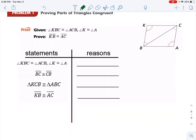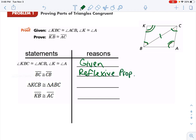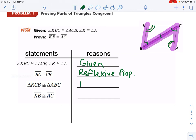So let's try it. We are given angle KBC is congruent to angle ACB, and angle K is congruent to angle A. That's our given statement. They then tell us that BC is congruent to CB — we would usually say BC is congruent to BC, but it's still the reflexive property. Now we actually already have enough to prove our triangles congruent. We have angle-angle-side, and by the AAS congruence postulate, we can state that the triangles are congruent.